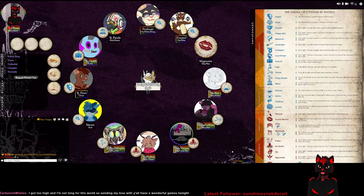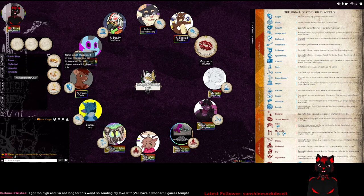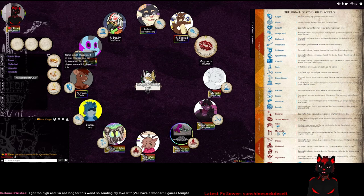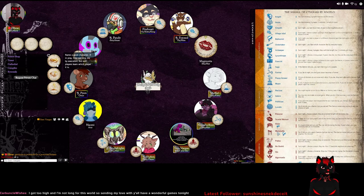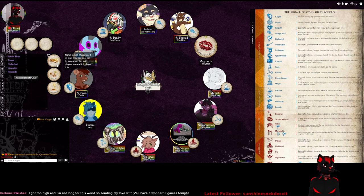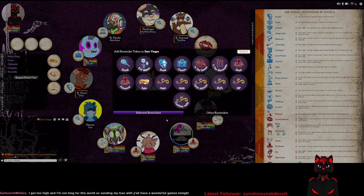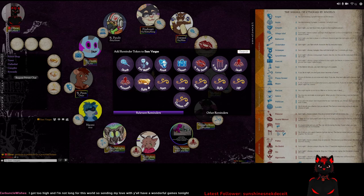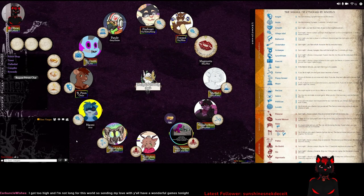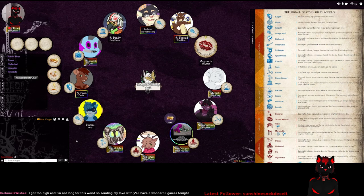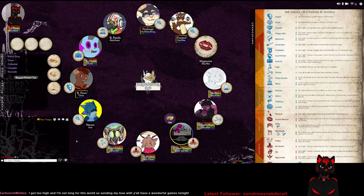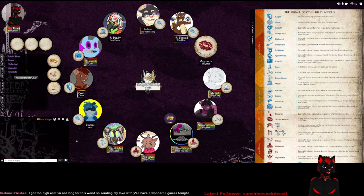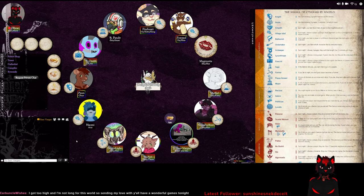The Stormcatcher states that name a good character. If in play, they can only die by execution, but evil players learn which player it is. So on this script specifically, it is written for the lunatic. The Stormcatcher favors the lunatic. Now all the minions can gaslight the lunatic. Oh God. Does the Stormcatcher guarantee that role is in play? No, it does not. It's only if that role is in play, then the Stormcatcher will favor them. And if that role is not in play, the evil players know that as well.